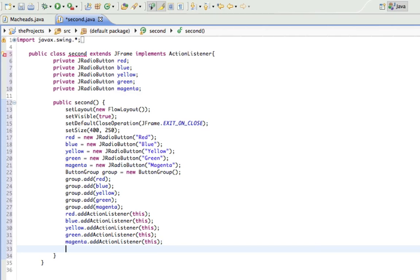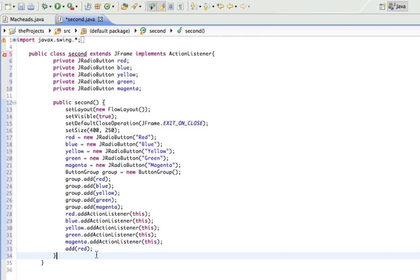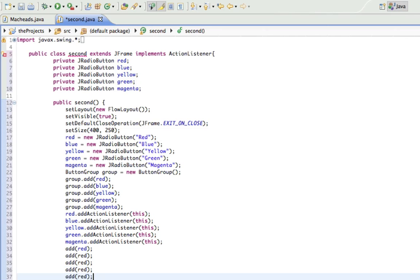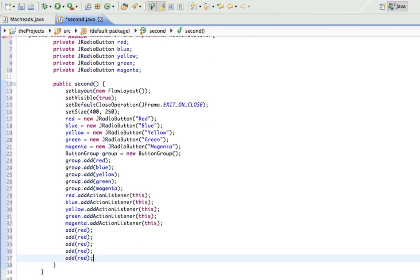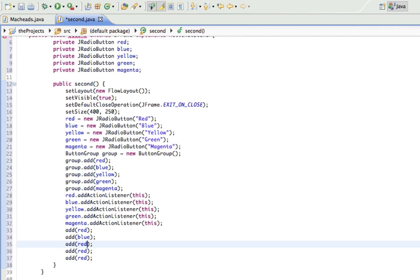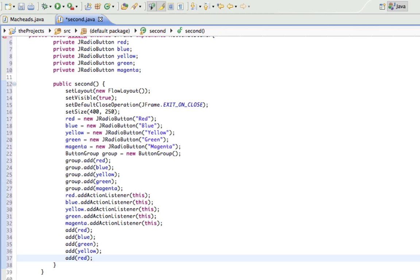And now I just have to add all those components to the window. Otherwise they're just not going to show up and that would be bad. So yeah, add red, add blue, add green, add yellow, add magenta, add yellow. All right.